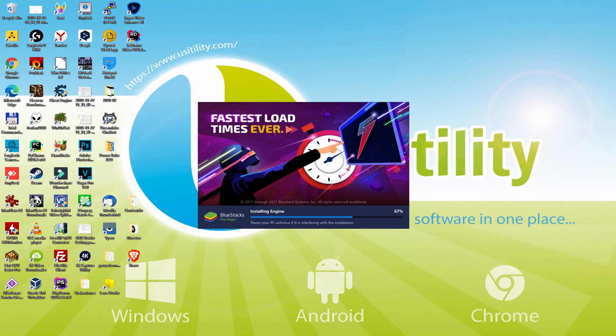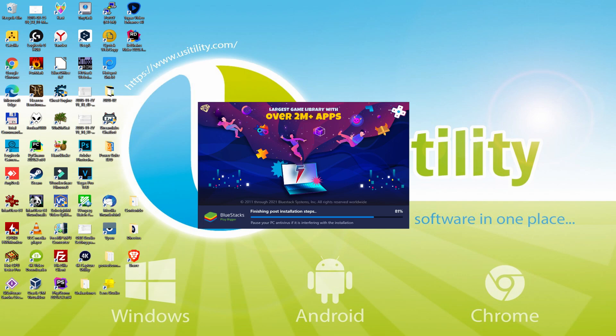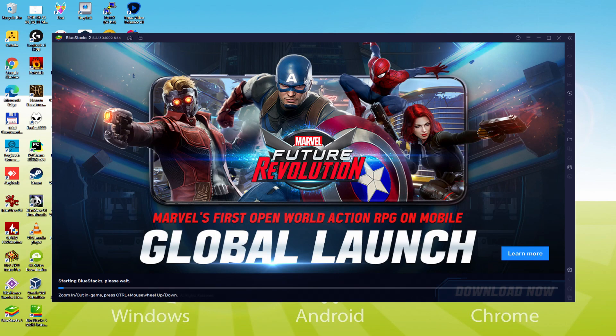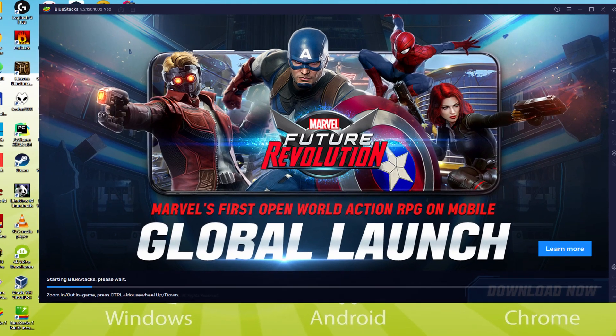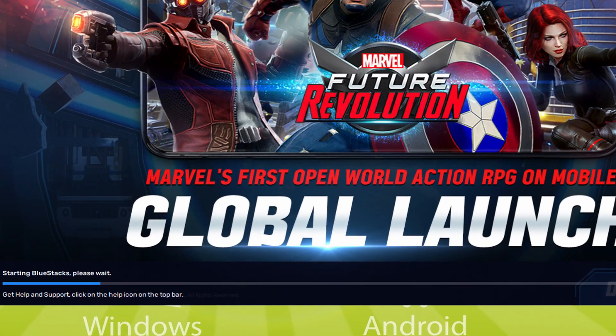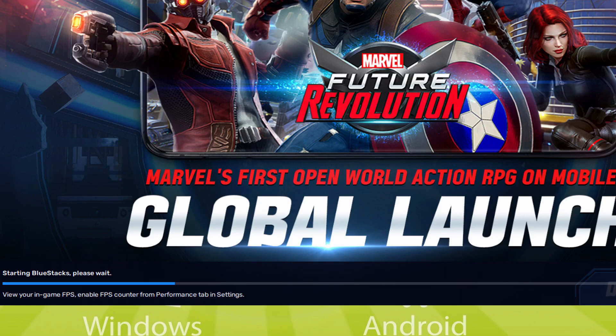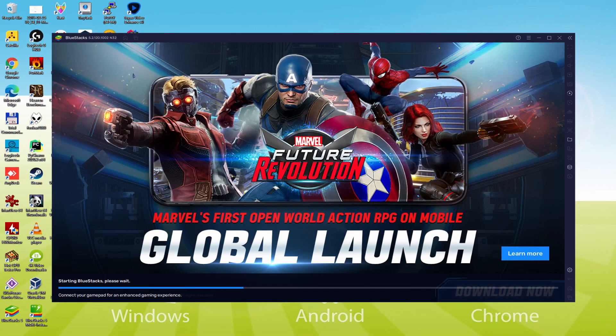As you can see, BlueStacks 5 is built to provide stability and performance during long gaming sessions. The installation has already finished for me. At present, the emulator is now being launched successfully. As you can discover, at the bottom of the screen, we have a progress bar that will move forward to the right. When it reaches the finish, the emulator will be started for the first time.